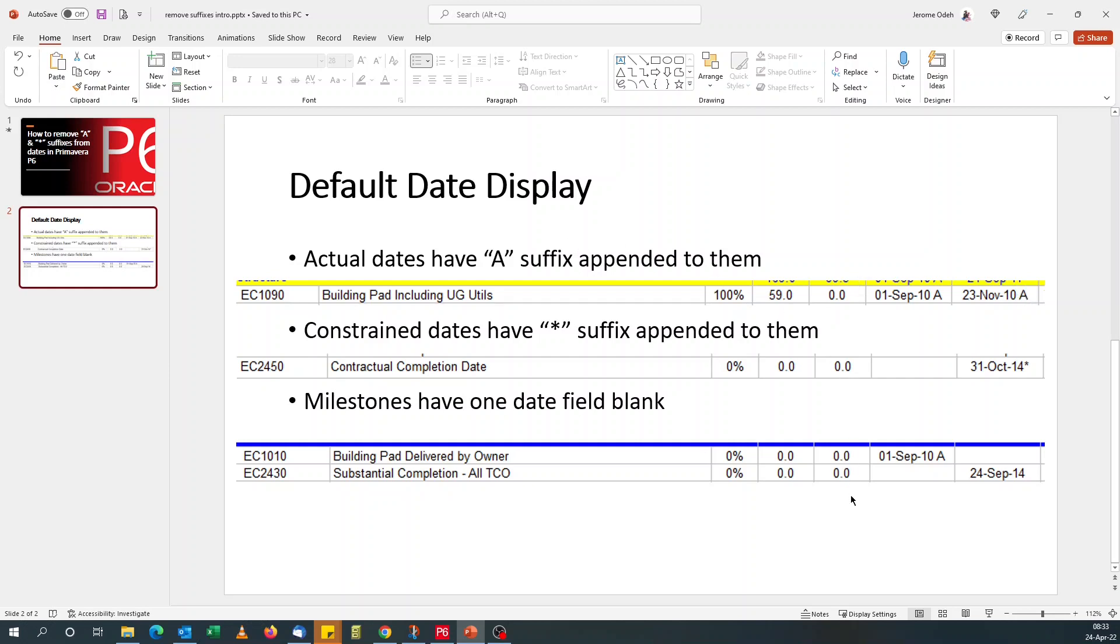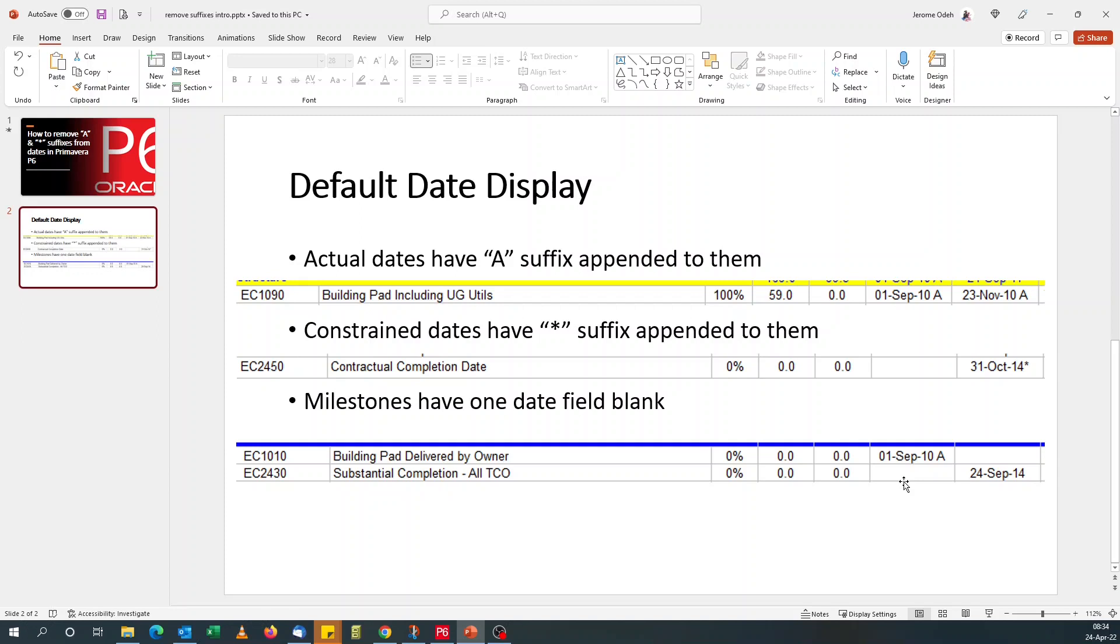But I've been in meetings where people keep asking questions: why do you have A after the date? Or why do you have an asterisk? Or why is there no finish date for a milestone or a start date? And if you don't want that, if you want to get rid of the suffixes and these blank fields, then sit back and watch this video because that's what we're going to go through today.